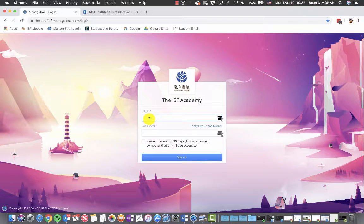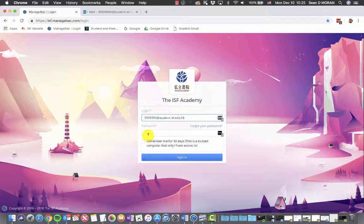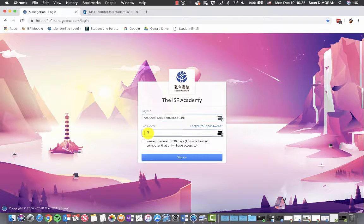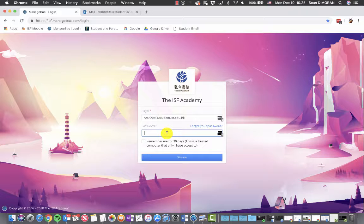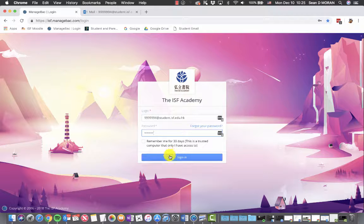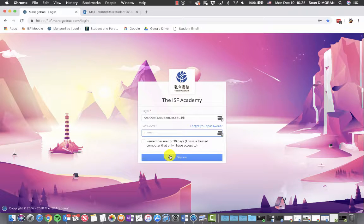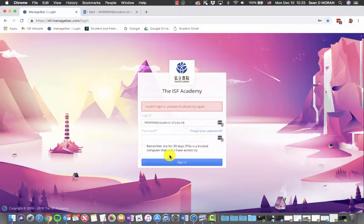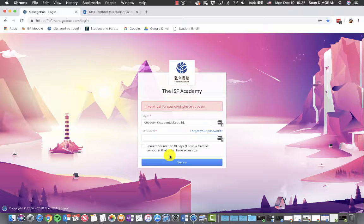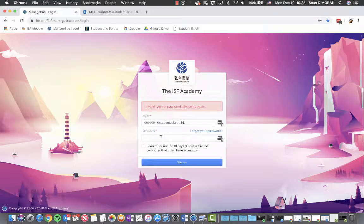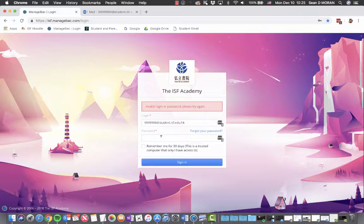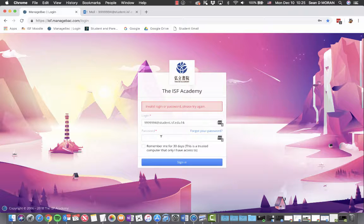Please login using your school email address and the password you have previously set for your ManageBack account. If you type in a password and click sign in and get the error message invalid login or password, please try again. This is okay. Your user account is not linked to your school email address or Moodle user account. Therefore, your password can be different.